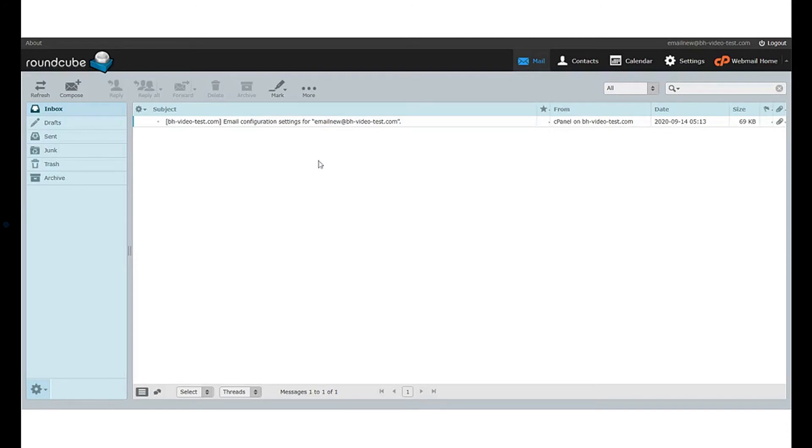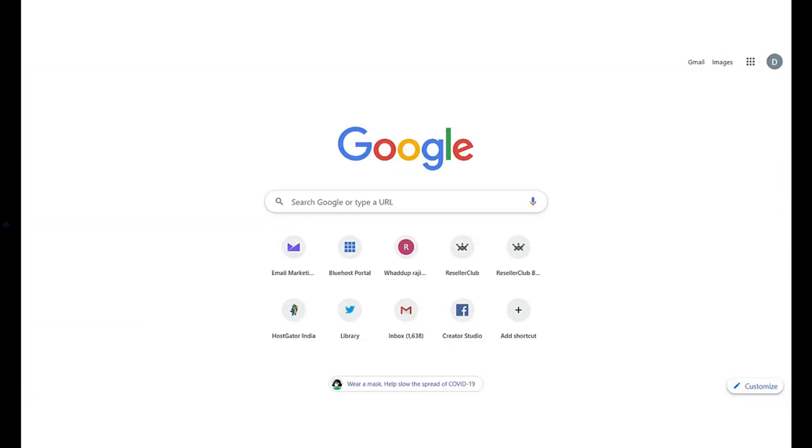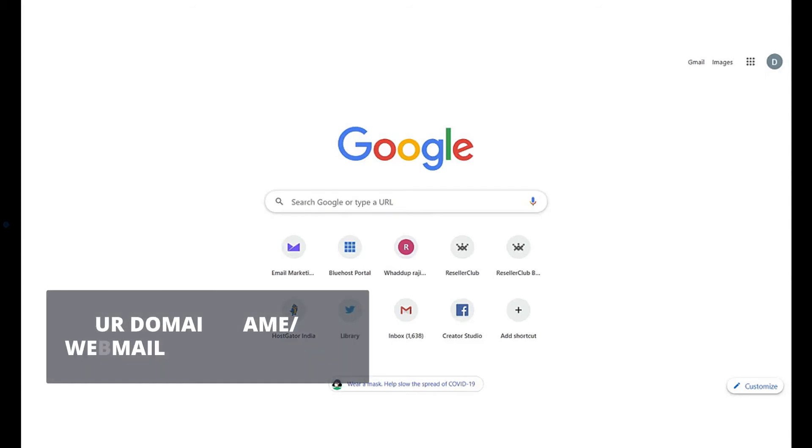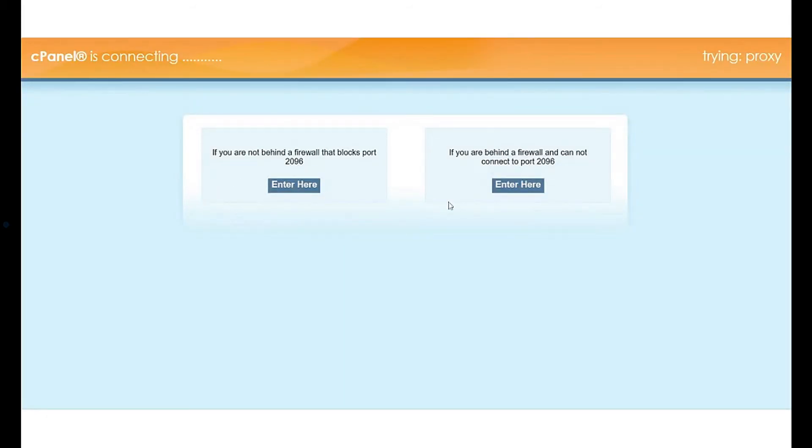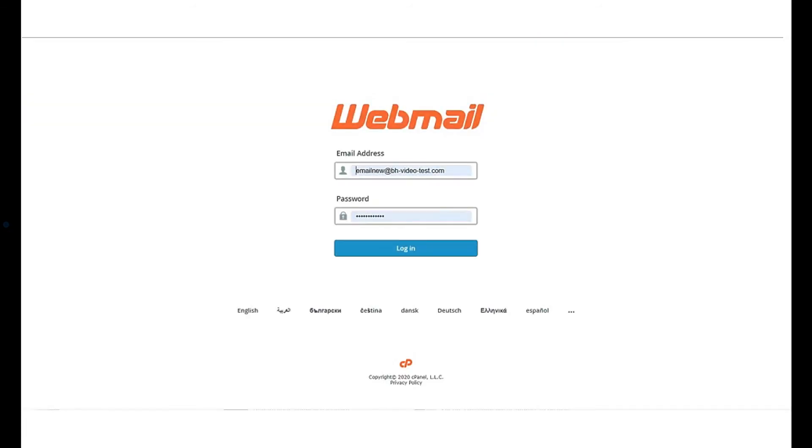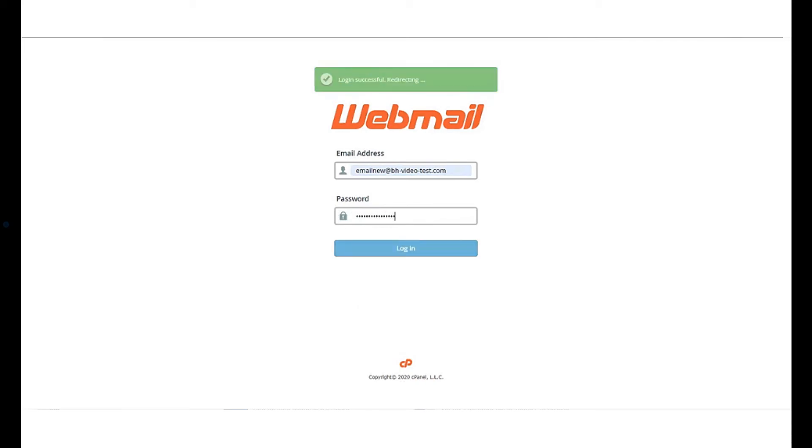Type in the URL your domain name slash webmail. This will lead to the webmail login page of cPanel. Enter the email address and password for the account you want to access, hit the login button, and you will be straight in your inbox.